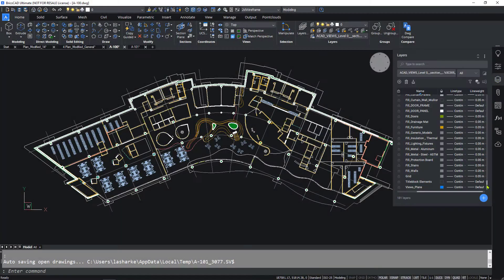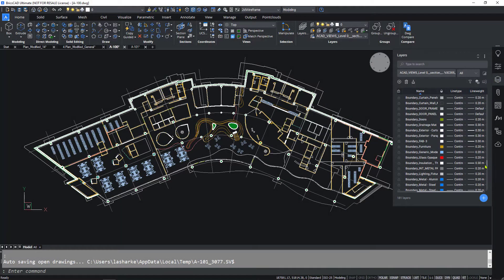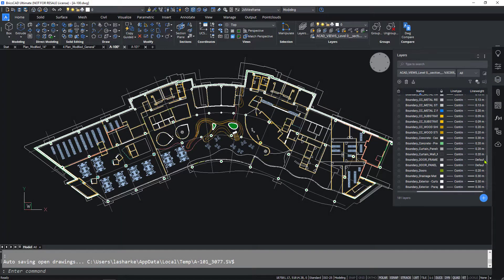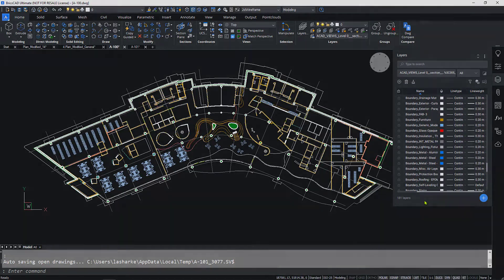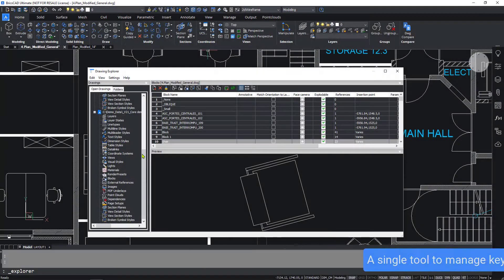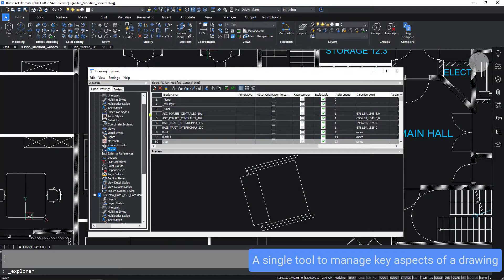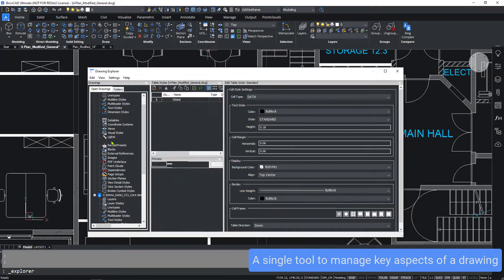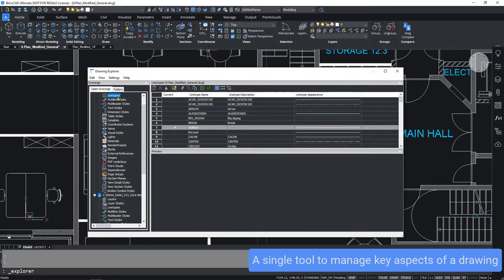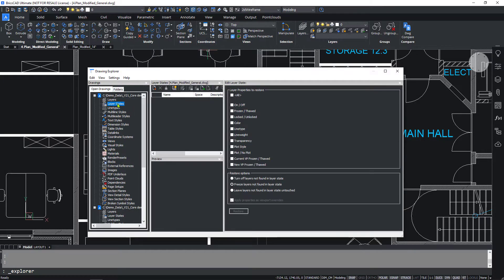When you have to manage large or complex drawings, you need more than just the layer manager. The Drawing Explorer in BricsCAD provides a fast and effective way to control many different aspects of a drawing, using a single tool.